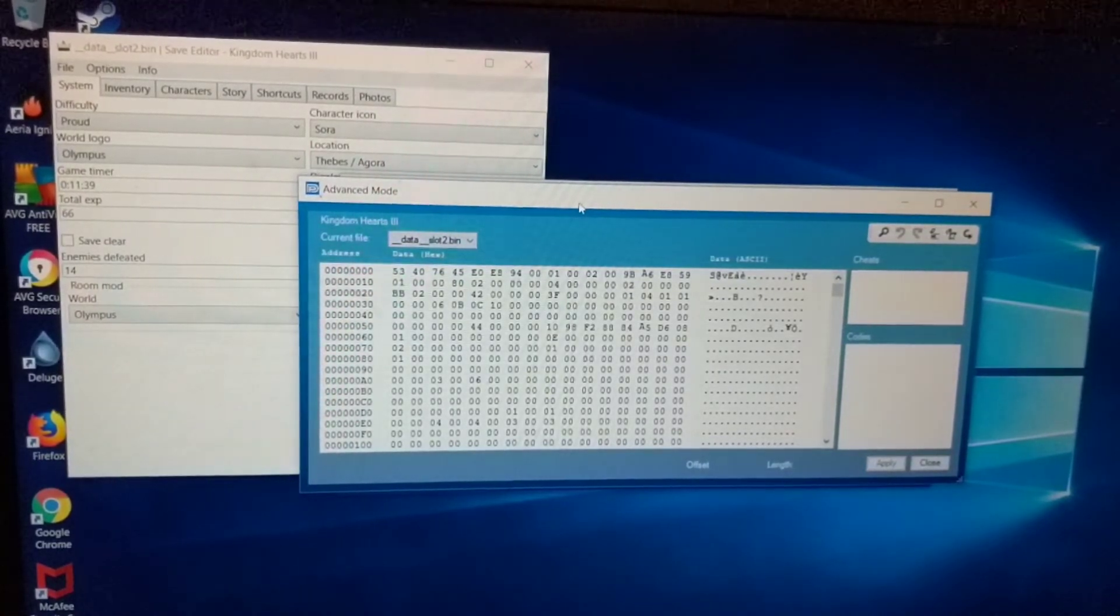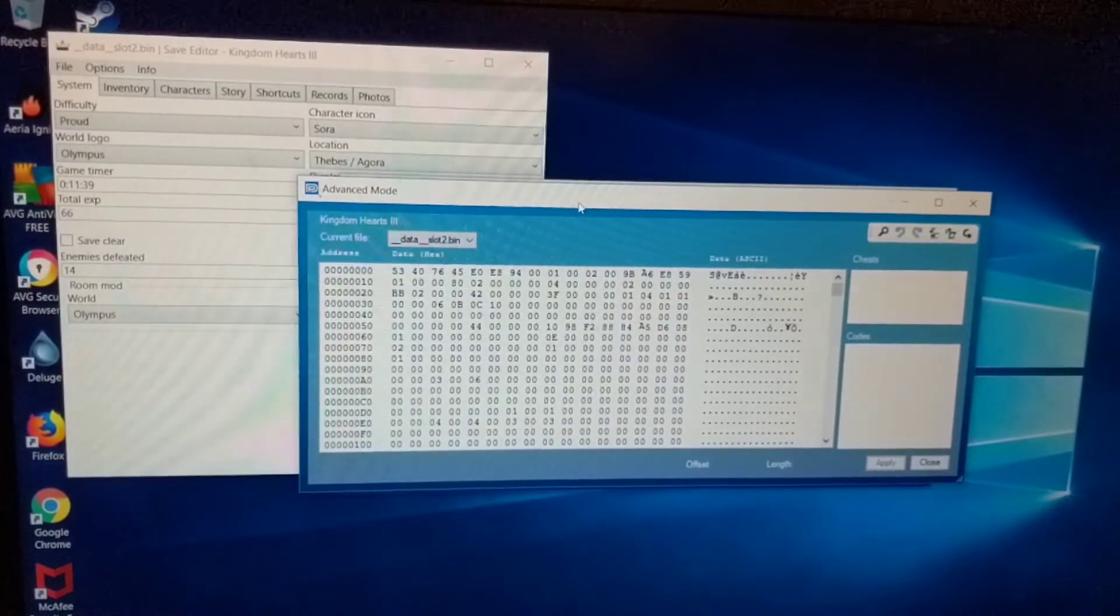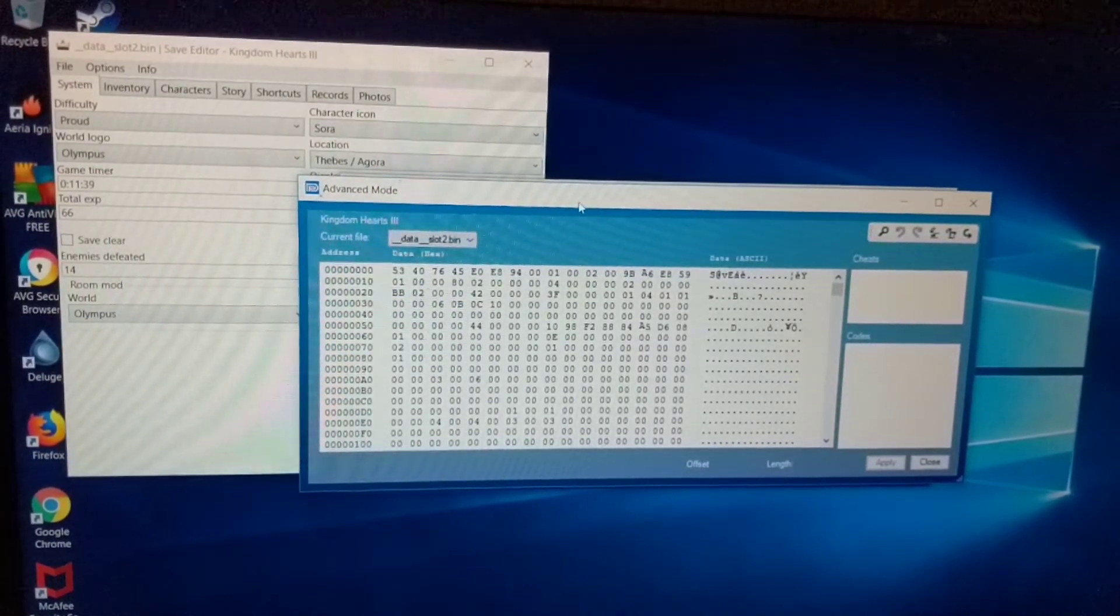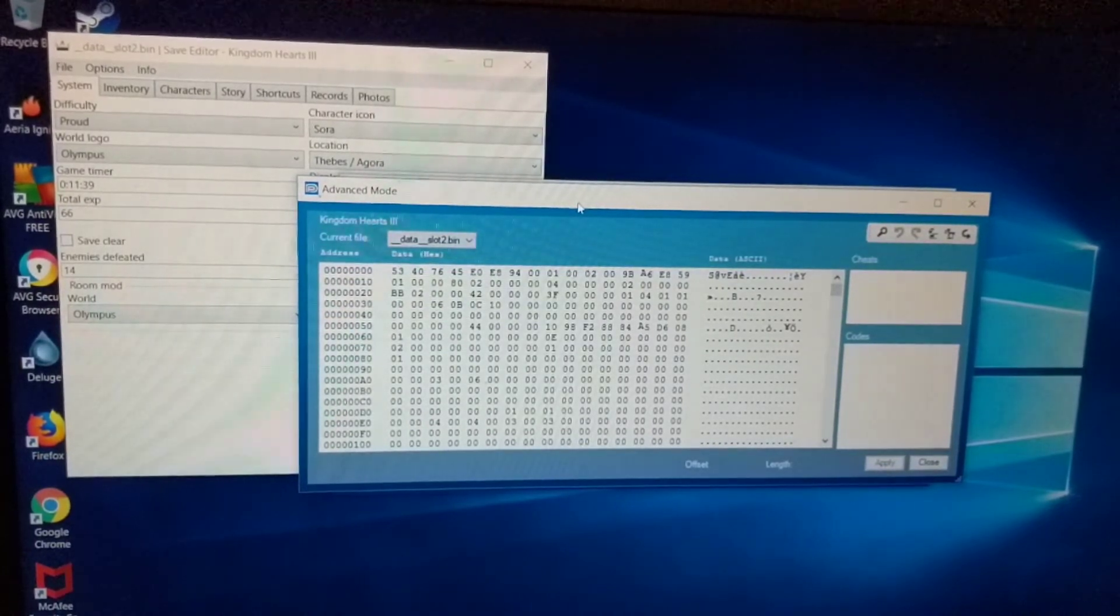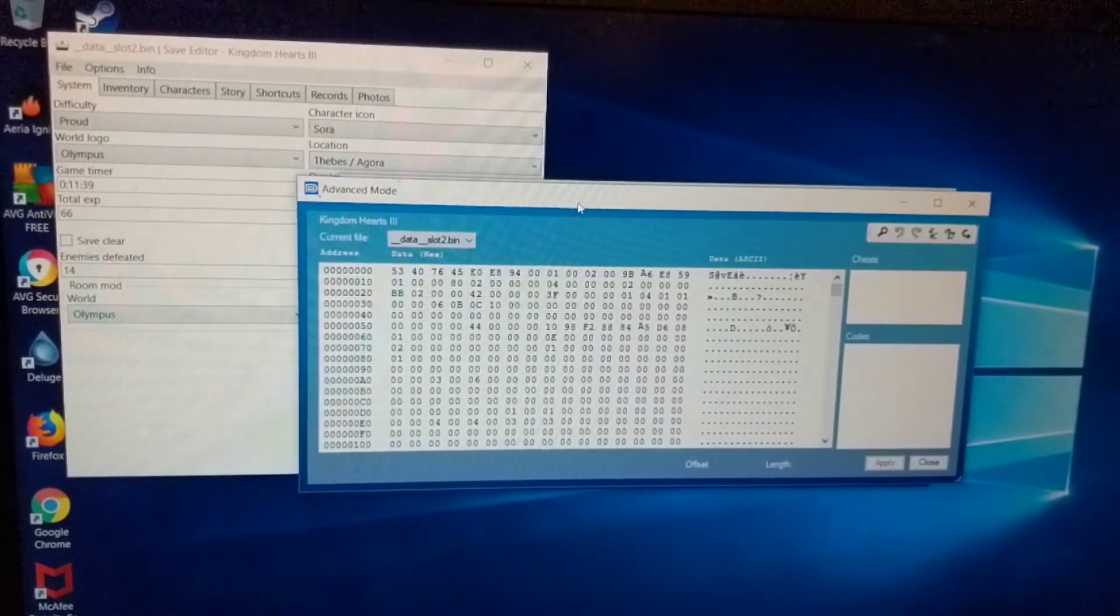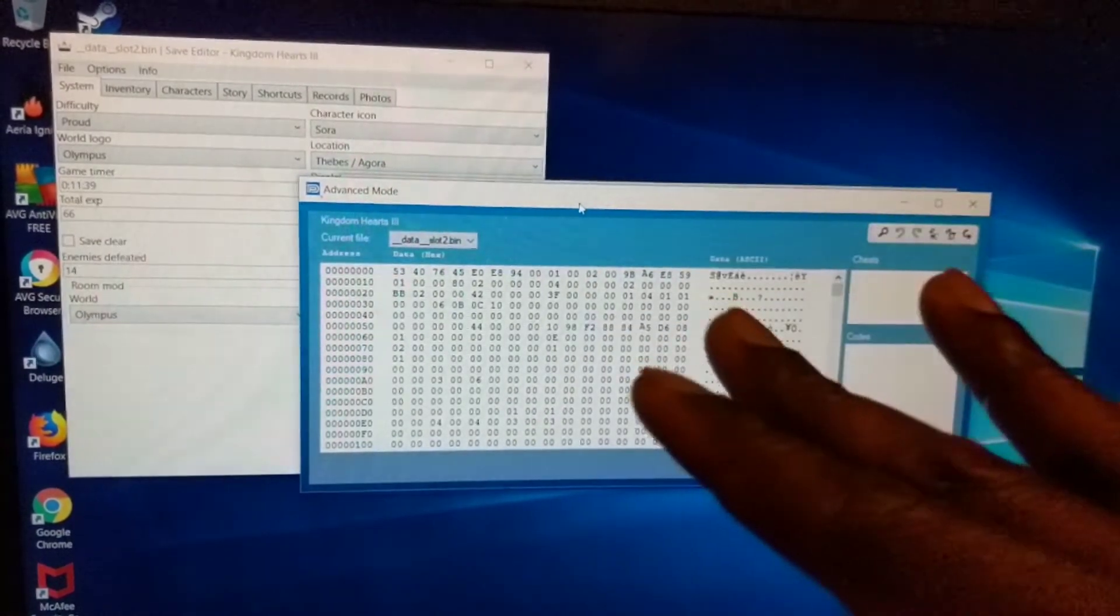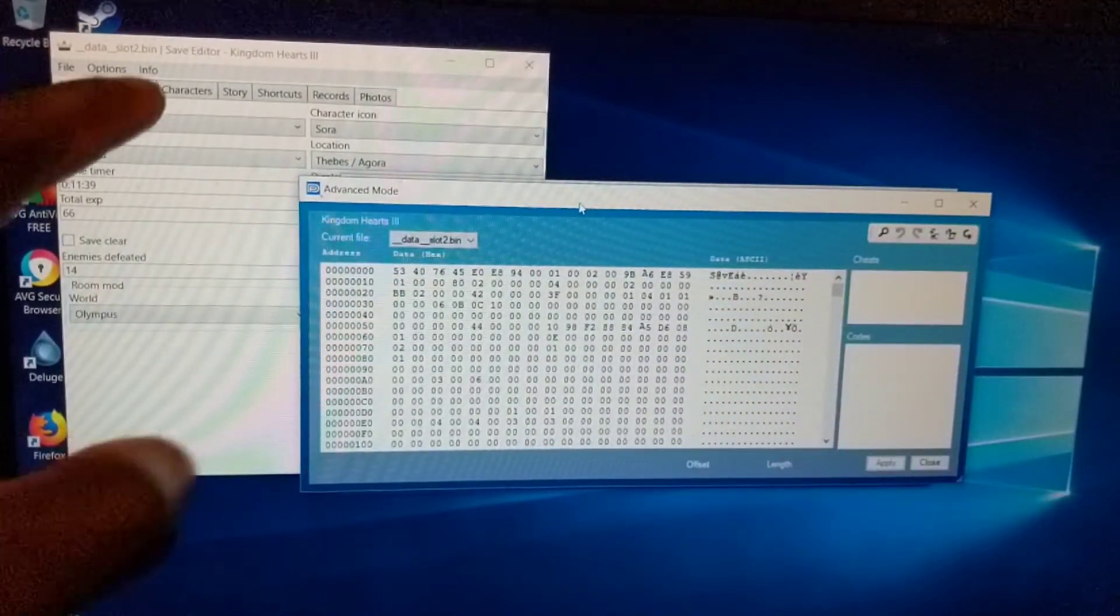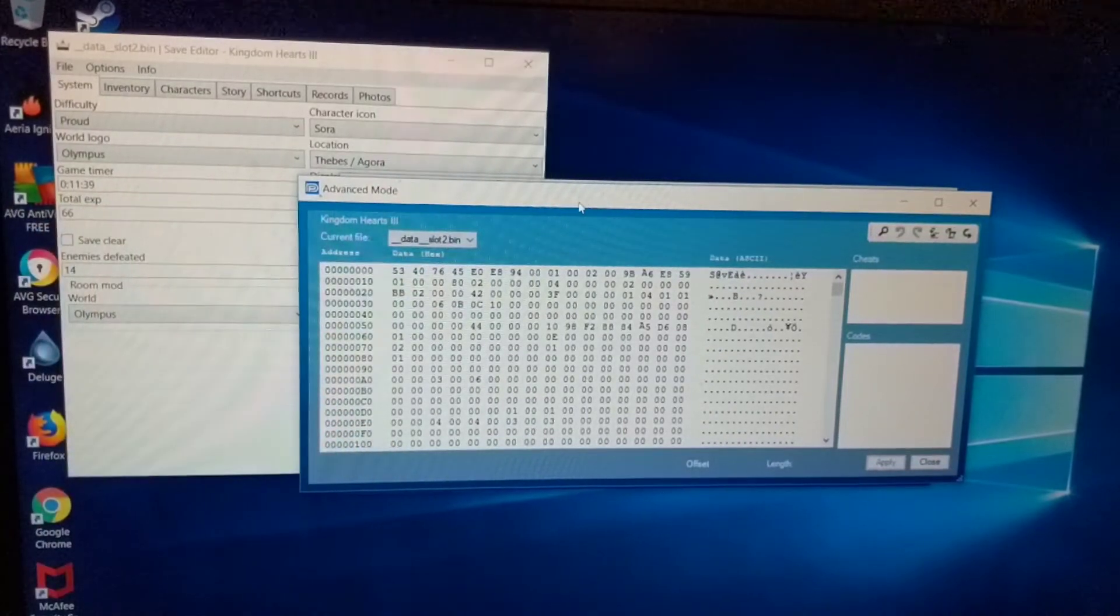Then you right click and you choose advanced mode for Kingdom Hearts. Now Kingdom Hearts 3, large file, it took almost 2 hours a day for me to actually open the file, or to upload the save to the network. But this is what it comes up as, and as you can see over here, I have the Kingdom Hearts 3 save editor open.